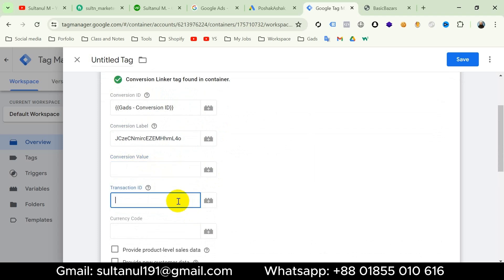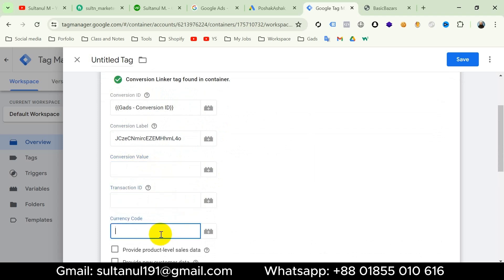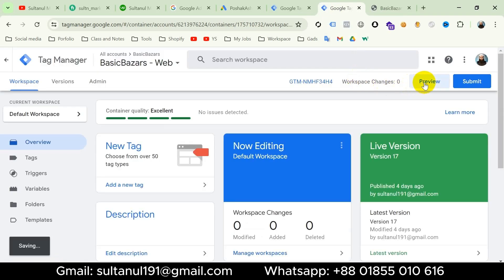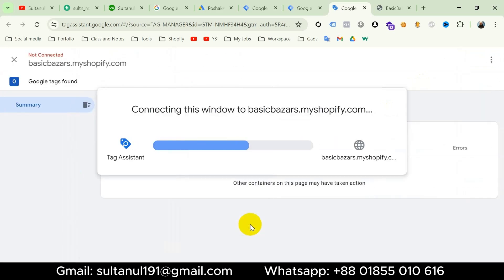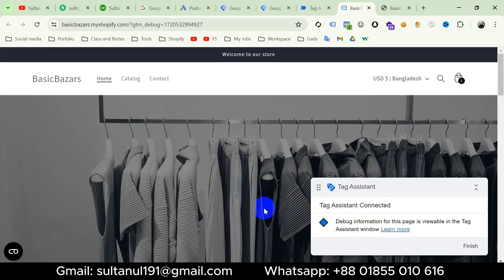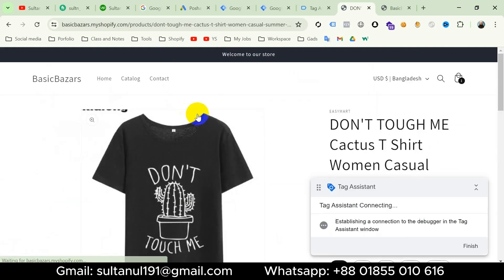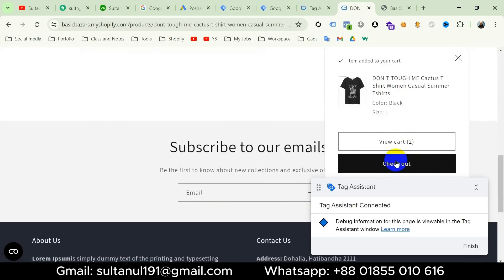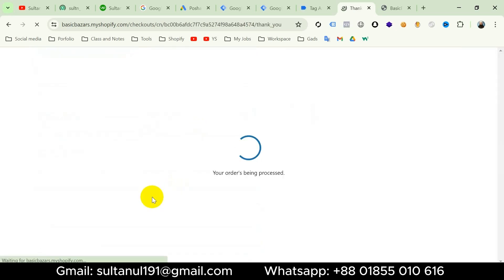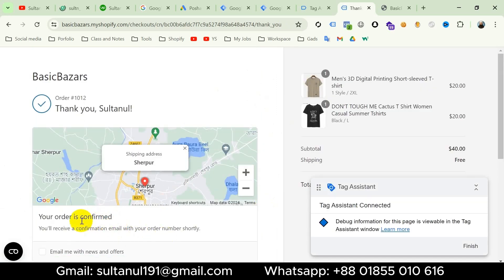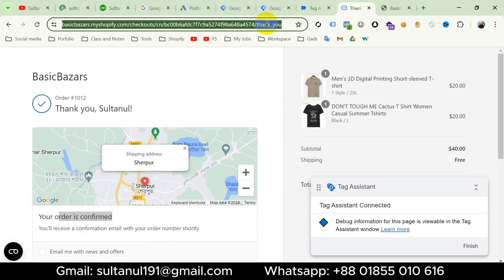Then for conversion value, transaction ID, and currency code, we have to create variables. To create variables I have to go to preview mode. I will duplicate this tab and then go to preview, enter the website URL, and click Connect. Tag Assistant is connected. Now let's make a purchase — add to cart, then checkout, fill the form, and place the order. Our order is confirmed and we are on the thank you page.